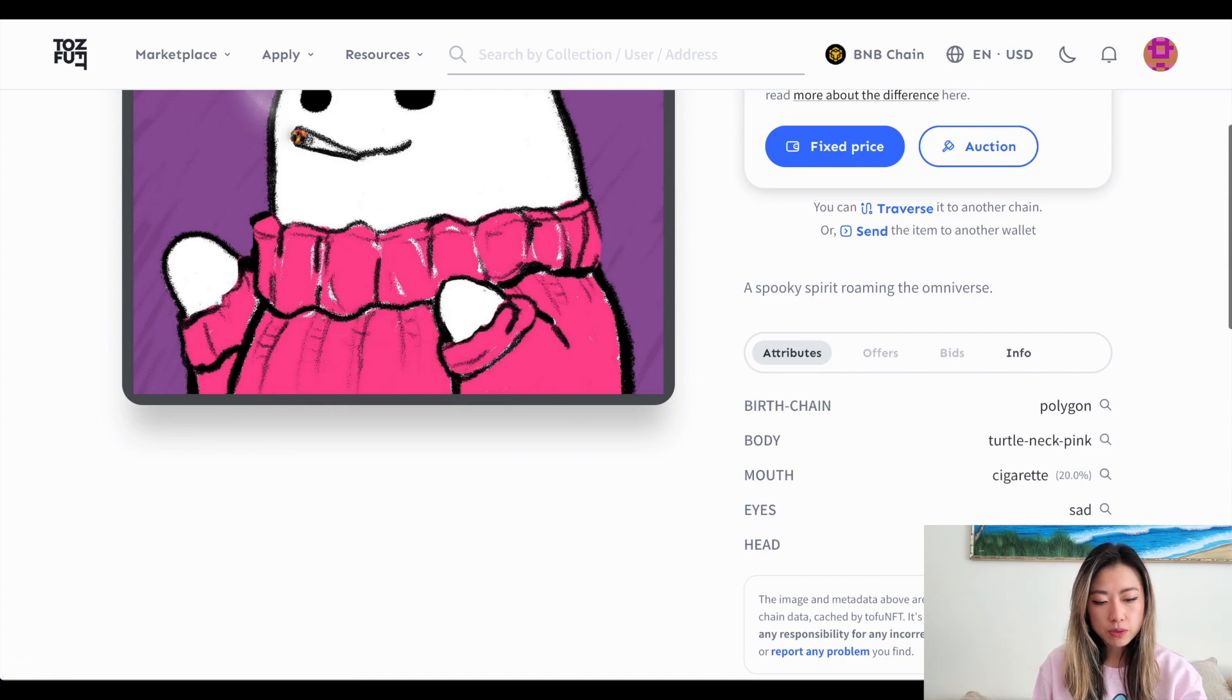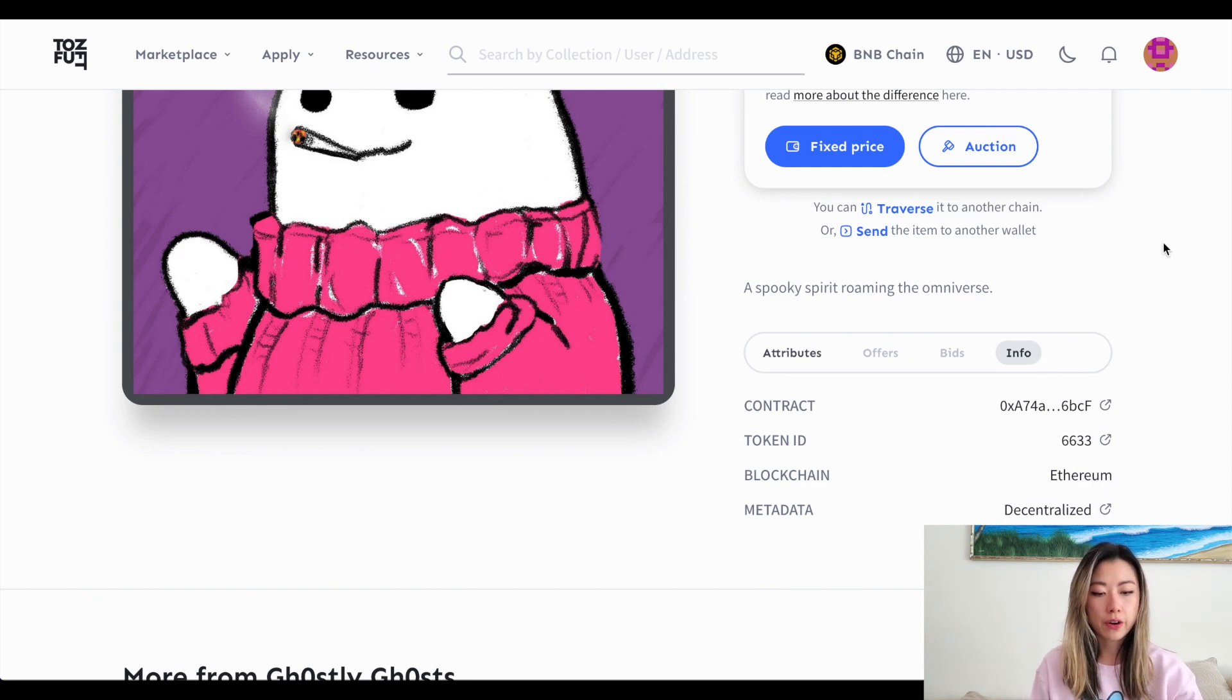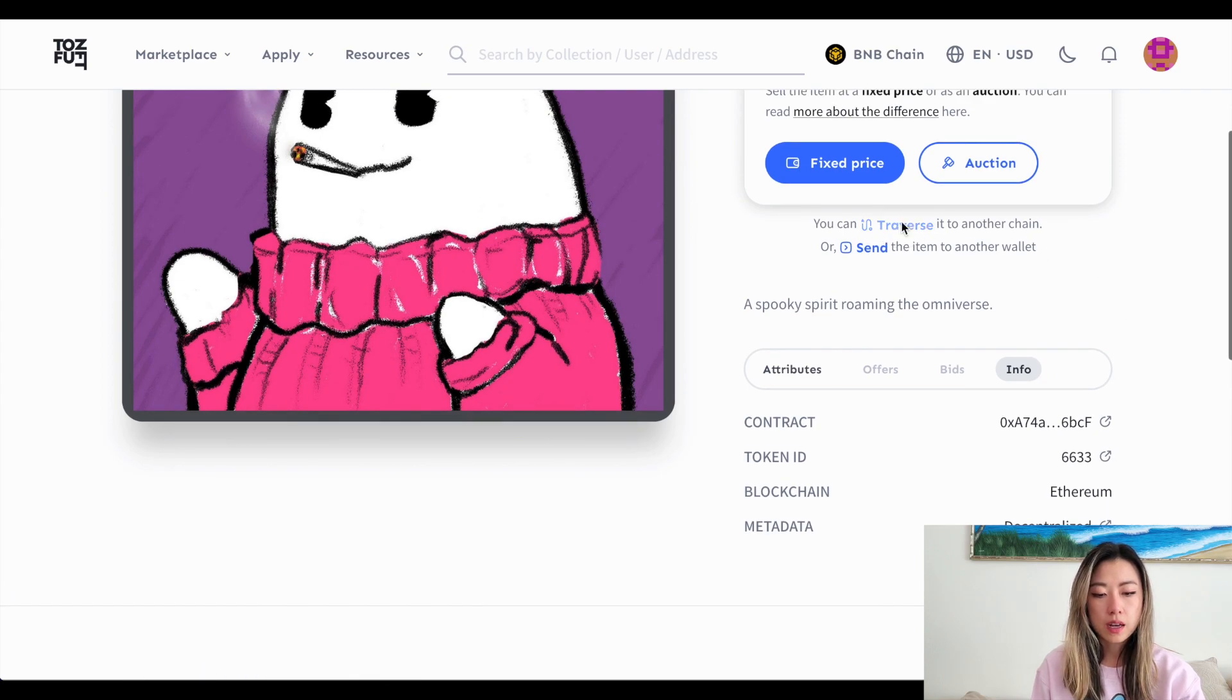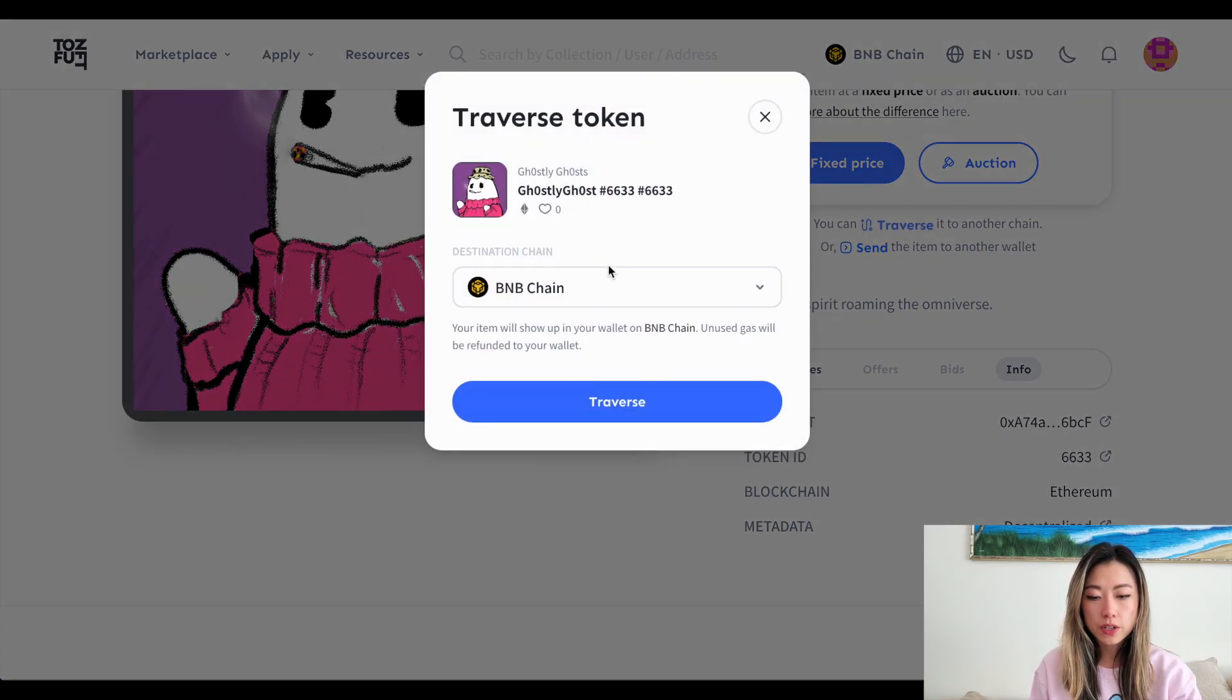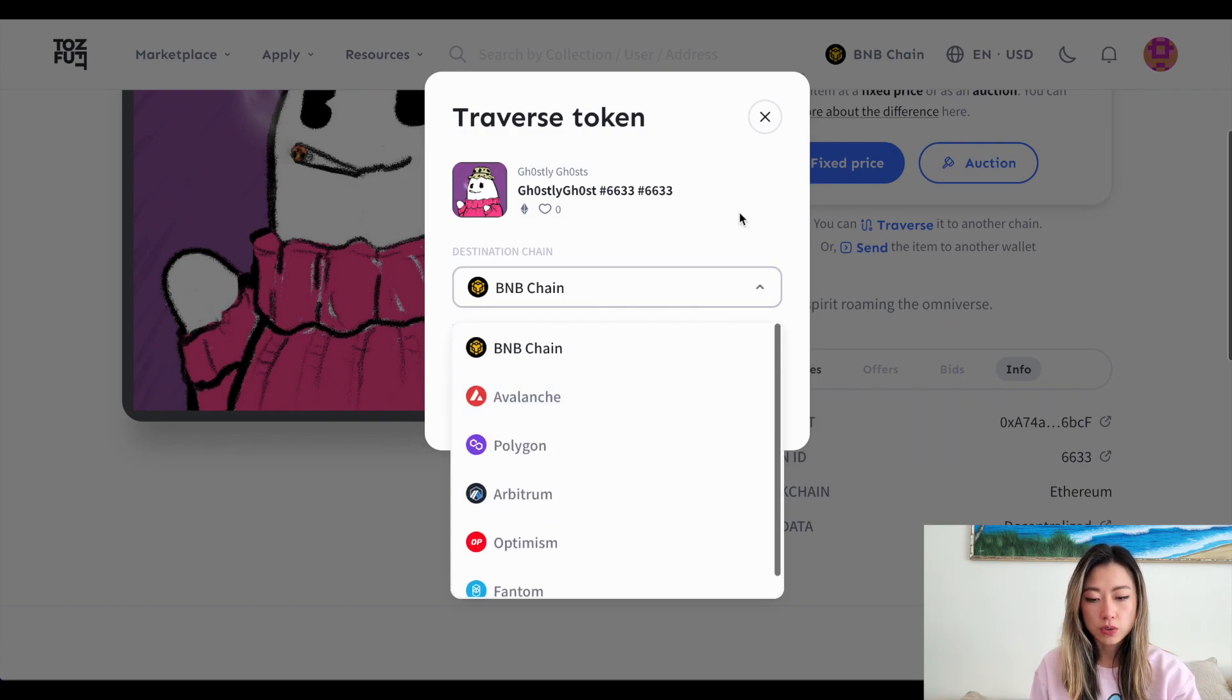Here's some of the attributes and info. It is currently on Ethereum. So make sure you're on the Ethereum mainnet when you do this. It won't really let you do it otherwise. So here you click on traverse and you choose where you want to send it to.